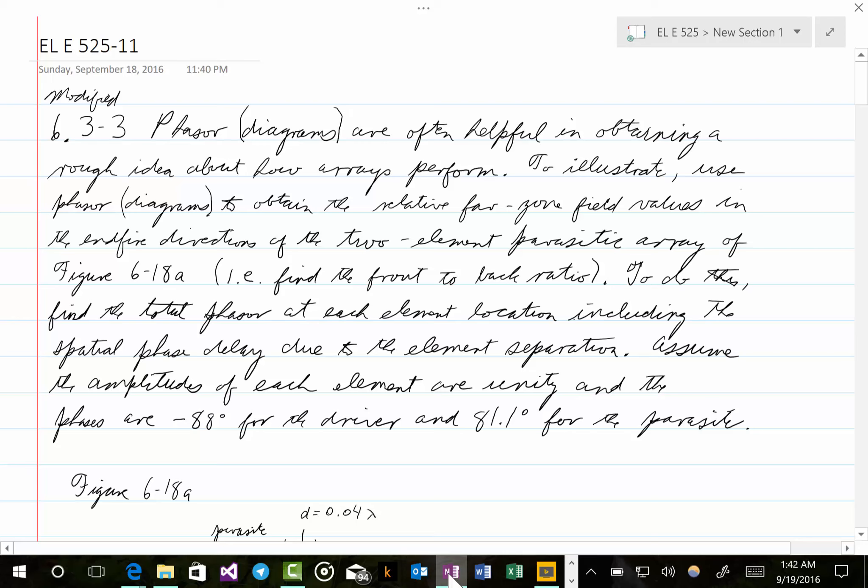Welcome to lecture 11 of Electrical Engineering 525. In this lecture we'll move on to section 3 of chapter 6, which is about the Yagi-Uda array, and we're going to spend a couple of lectures talking about this rather important section.